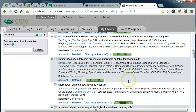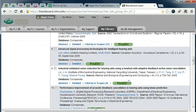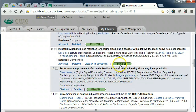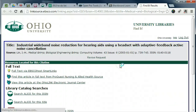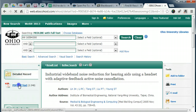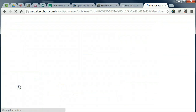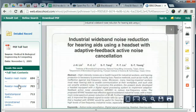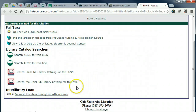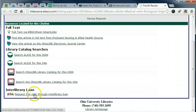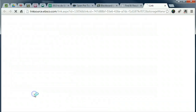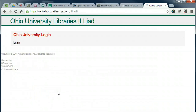Once you are satisfied with your results, use FindIt to look for the full text of journal articles. There may be more than one source for full text. If you cannot find the article online, use Interlibrary Loan to make a request.